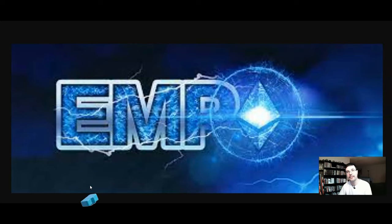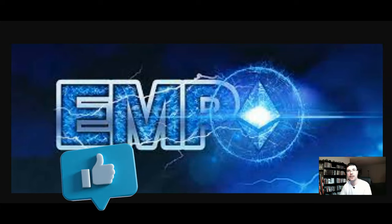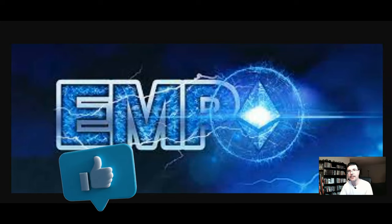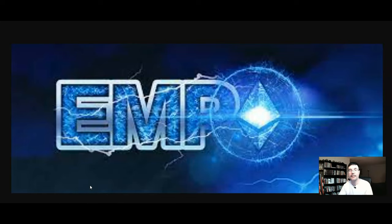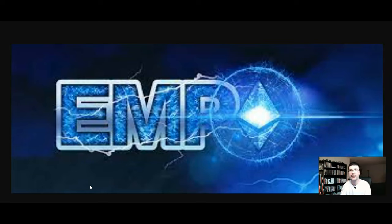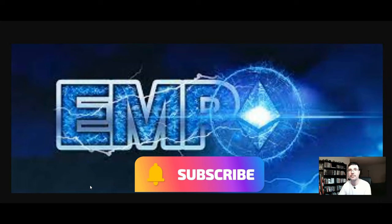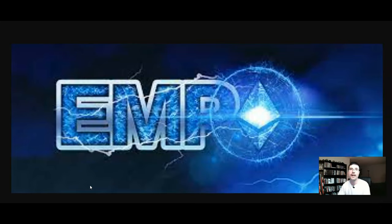So if you find value in this content remember smash that like button, drop me a comment down below. It really does help with the YouTube algorithm and help grow this channel. As well if you have not yet subscribed, click subscribe, click the bell so you're notified when new videos are released.